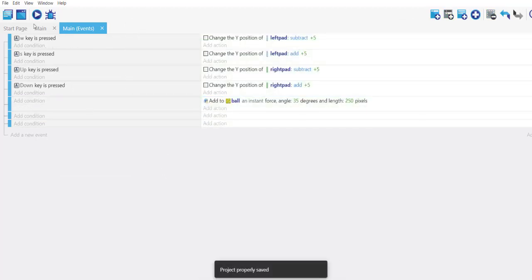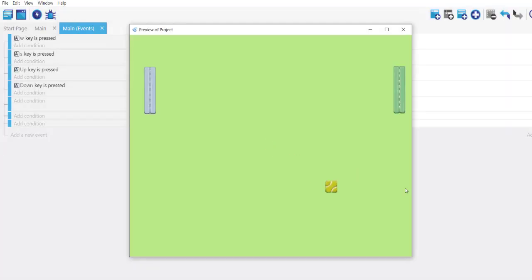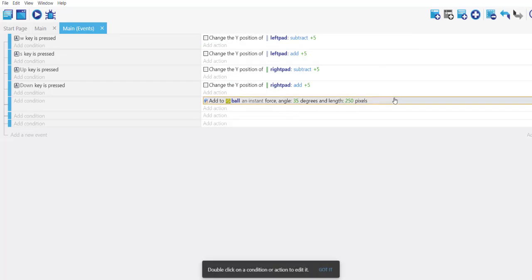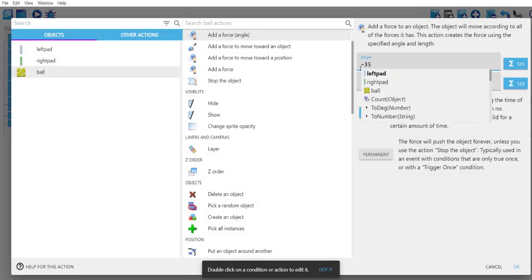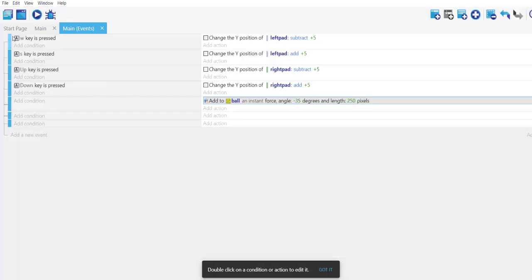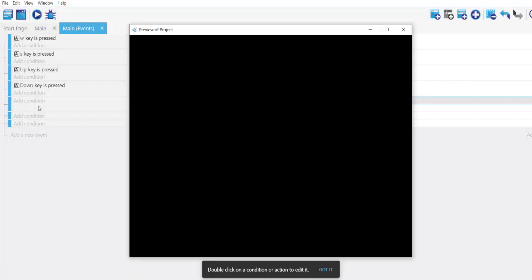And just add the force - see what happens? It goes to bottom. So if I change the angle to say minus 35, it should pick another direction. Let's try that. Notice it goes upwards now.